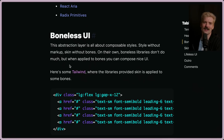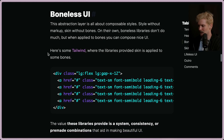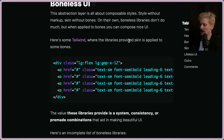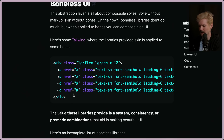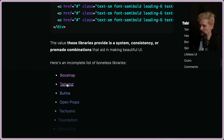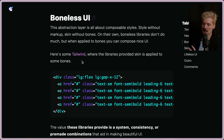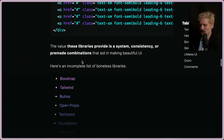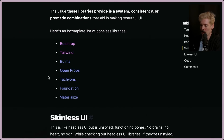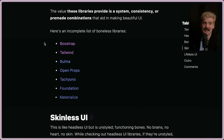Anyway, here's an example of a boneless UI. It doesn't do much, but once you apply it to bones, you can compose a nice UI. The tailwind library provides skin supplied to some bones — the bones would be the div and anchor tags, and tailwind is the skin on top. So tailwind is the skin, but there are no bones — no components, not even HTML, just the CSS. Things like Bootstrap, Tailwind, Bulma, and Open Props are all boneless libraries because they don't tell you how to apply — they just give you pieces you use as classes.